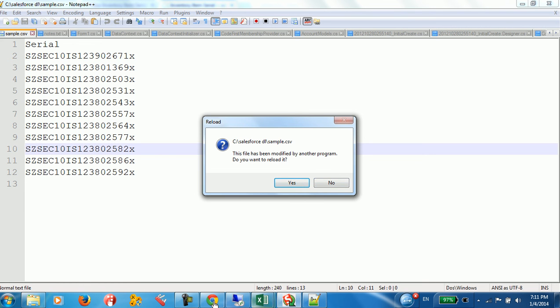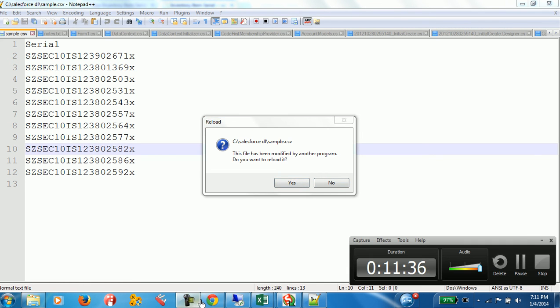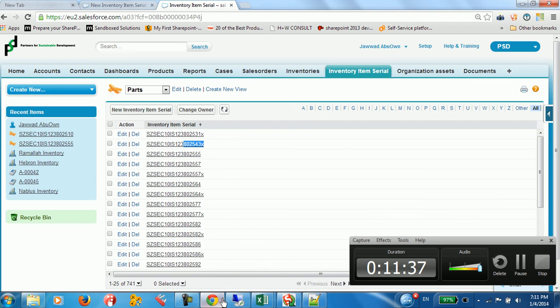So this is how you can use Data Loader to upload data to a specified record type ID. Thank you for watching this video from HNW Consult MENA — thank you again and see you in other tutorials.